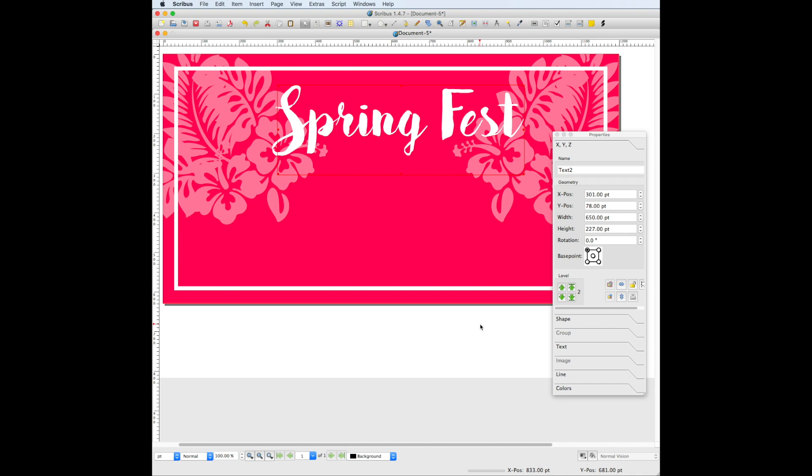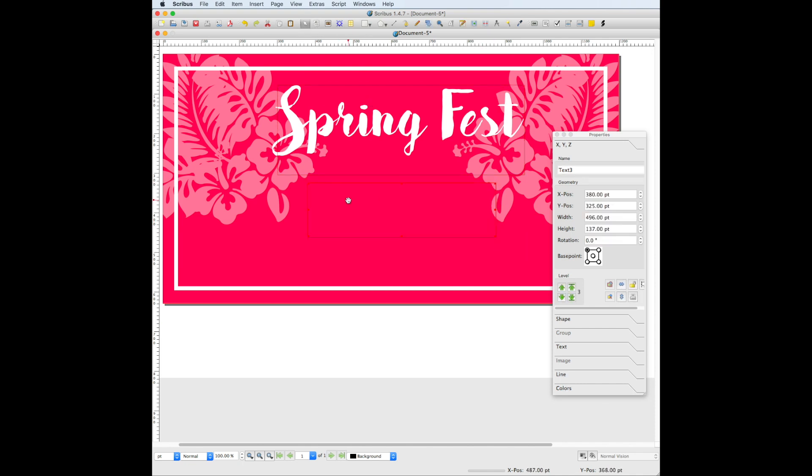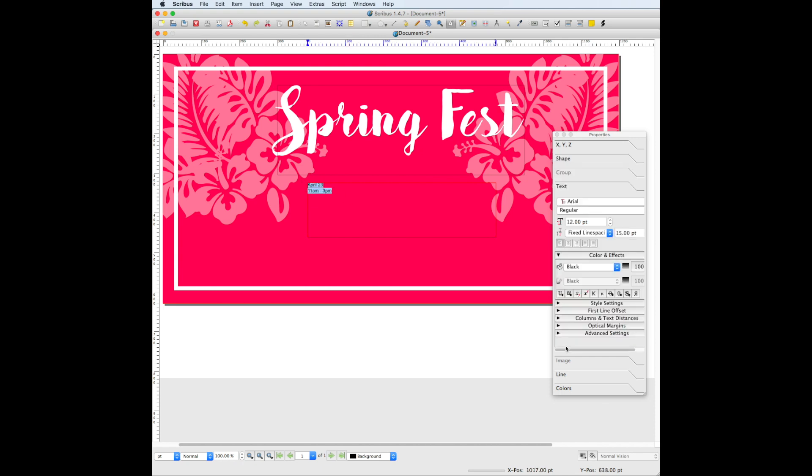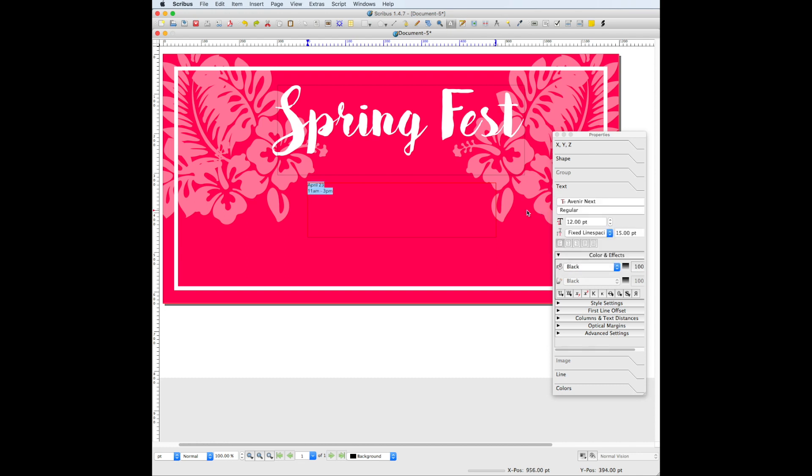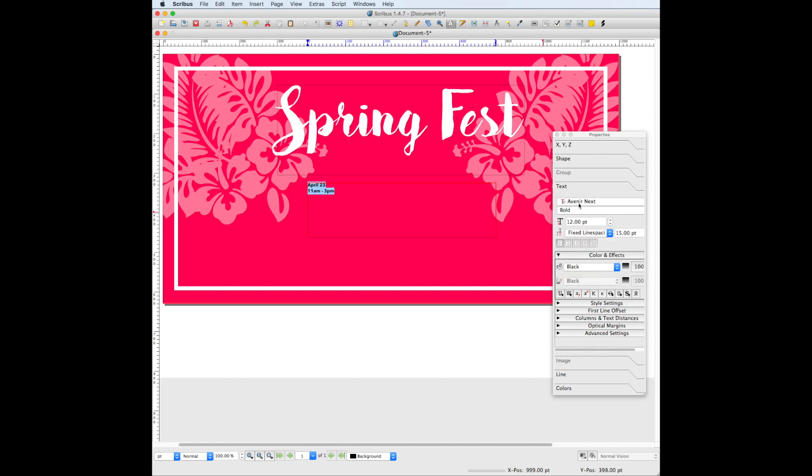Now we're going to add the event date and time by creating another text frame. The font we're using for this is Avenir Next, and the weight is bold. Our font size is set to 60 point.